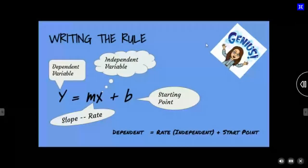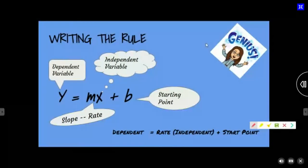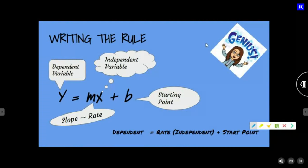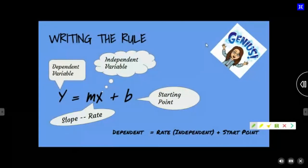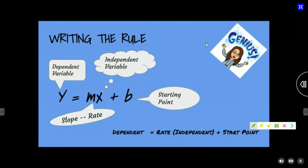The y variable is always our dependent, and the x variable is our independent. Now here's one I have to change up on you, because I was calling it slope. But now that we're writing these word problems, we're going to go back to last year — what was it you worked on last year that was the same thing as slope?